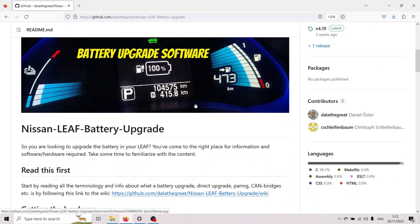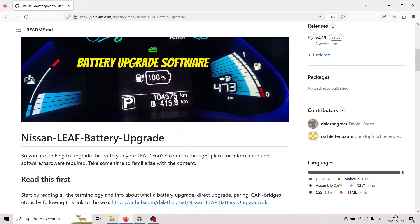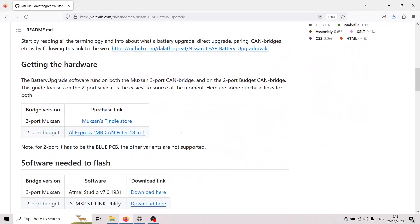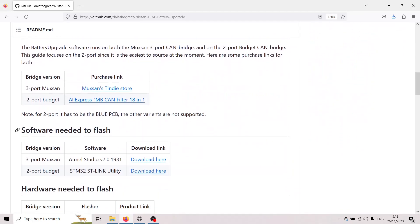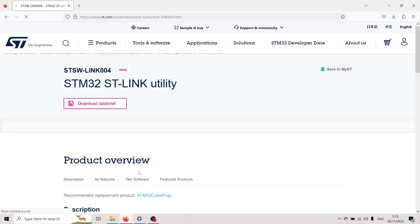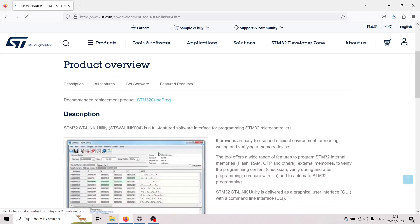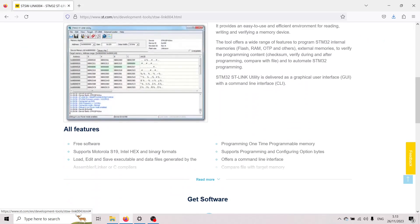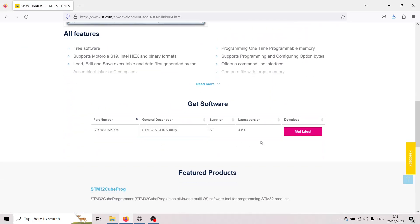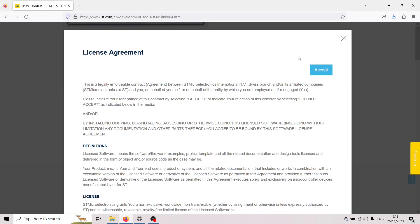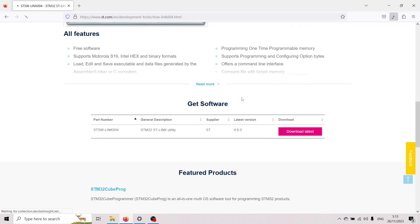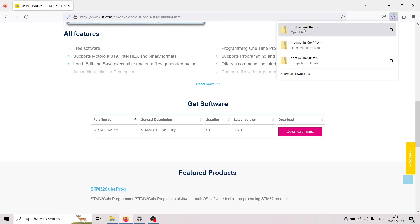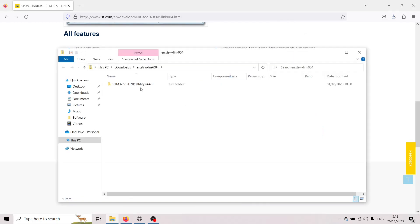So first thing I do is I go to GitHub where the software is located and this is a fresh new computer that hasn't flashed before so the first thing I'm gonna do is go to this software needed to flash section and download the STM32 ST-Link utility and you actually have to make an account on this page to download it but I've already done that so I'm scrolling down here to get software get latest accept the license agreements that everyone reads and I have now downloaded the software.